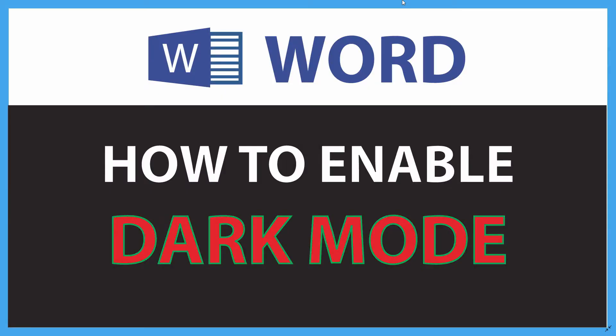This is a video tutorial on how to enable dark mode in Microsoft Word. I'll be using Office 365 for this.